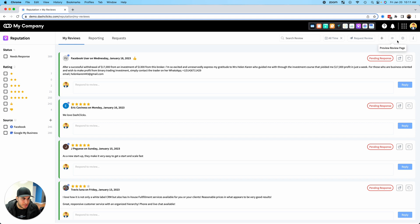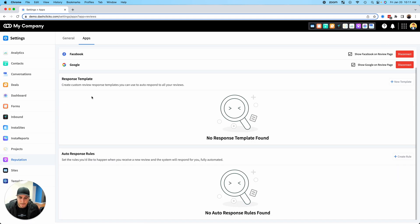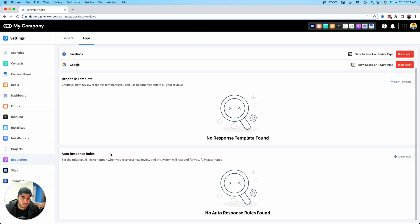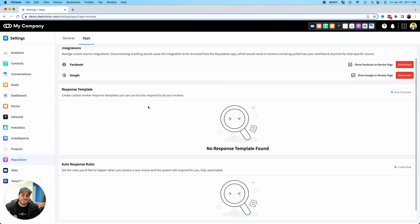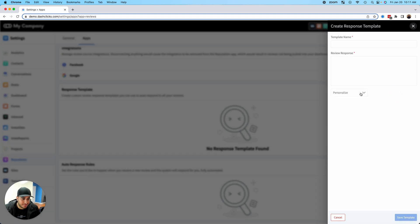What you're going to want to do is once you're inside the reputation app, click on the settings icon and you're going to see two new boxes: one called Response Templates and a second one called Auto Response Rules.